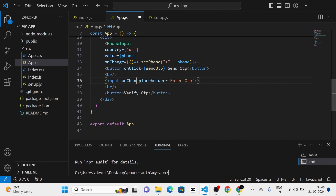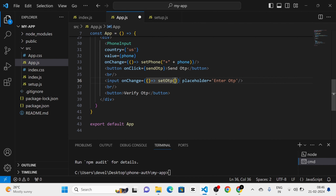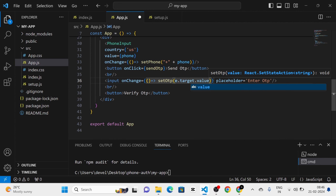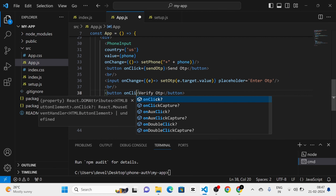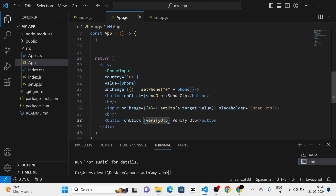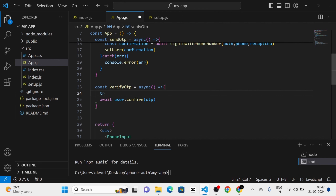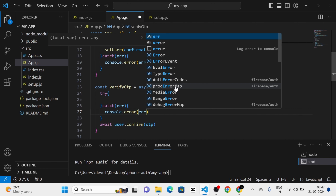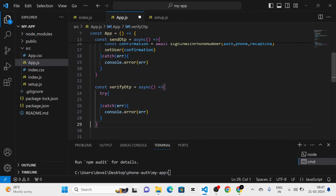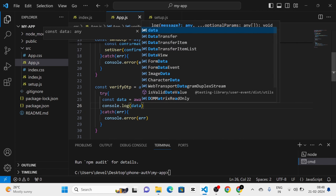In the onChange of the input field I am going to set OTP to e.target.value by taking the event. Then I am going to add onClick for the Verify OTP button and call the verifyOTP function. I am going to make verifyOTP async and wrap the user.confirm call in a try/catch block, passing the error to console.error. I am going to define a variable called data and log that data to the console. I also need to pass the phone state to the onChange and add a div with id 'recaptcha', which matches the second argument we passed to RecaptchaVerifier.